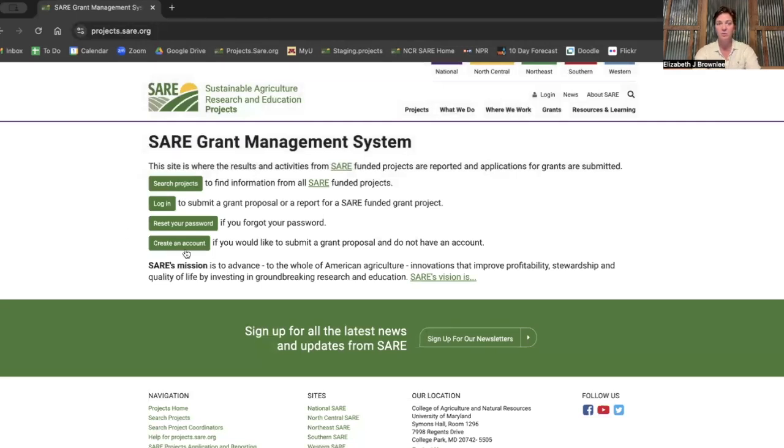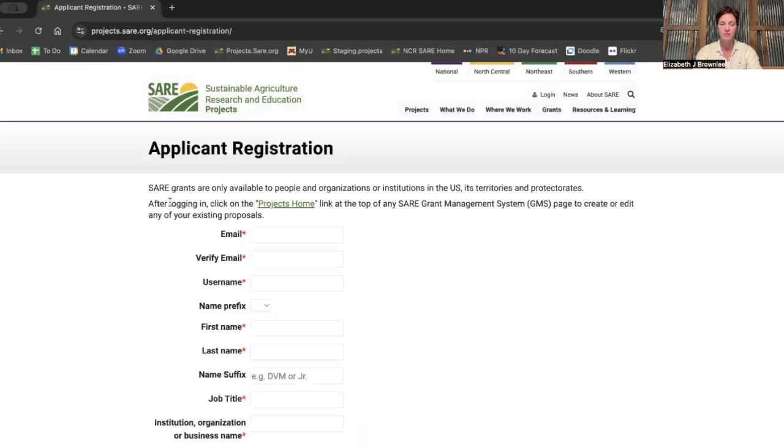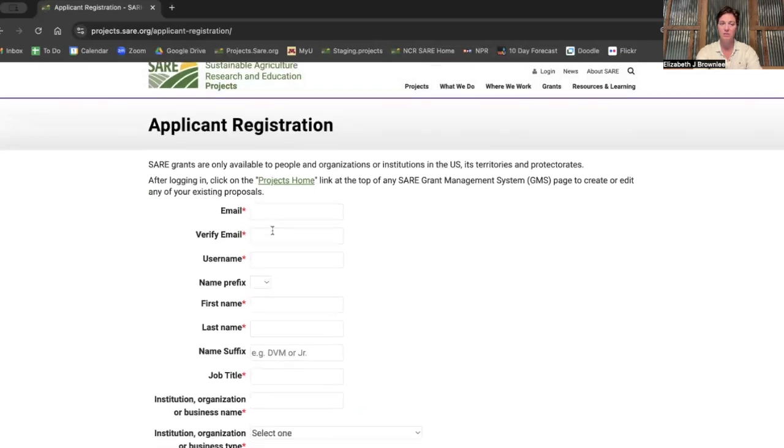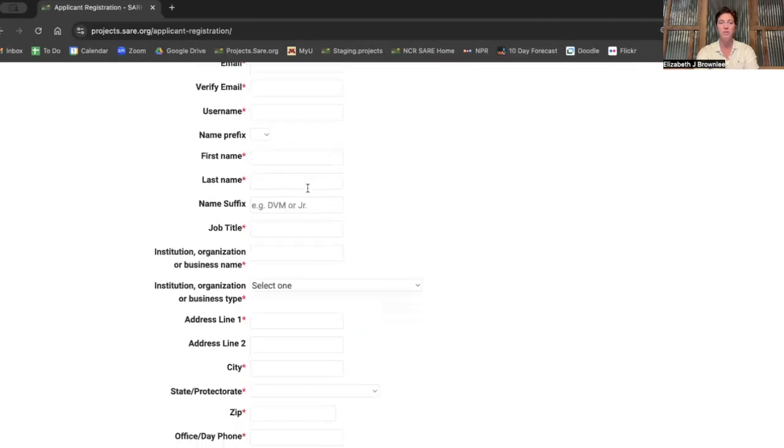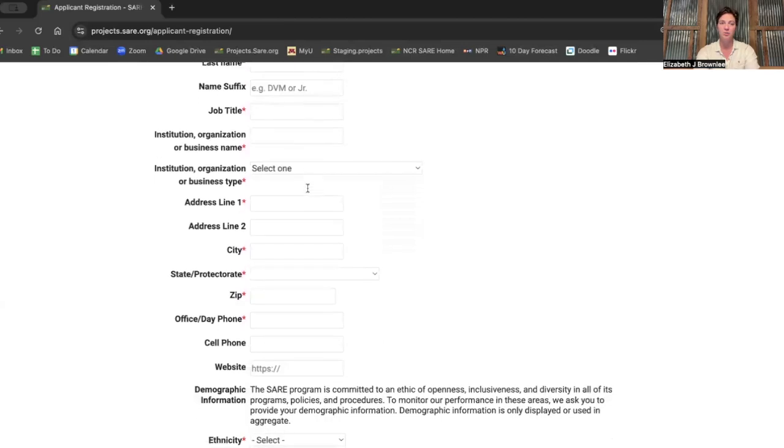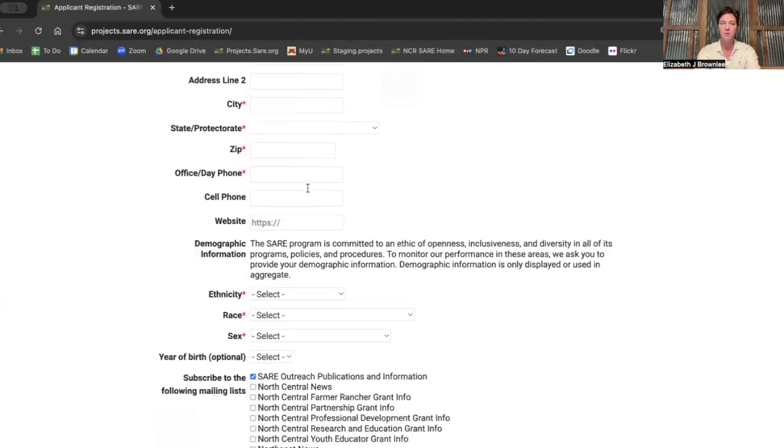And you're going to want to create an account, the bottom green button there. You're going to fill in all the things, write your email address, make up a username that you can remember. You're going to include your address and zip code.